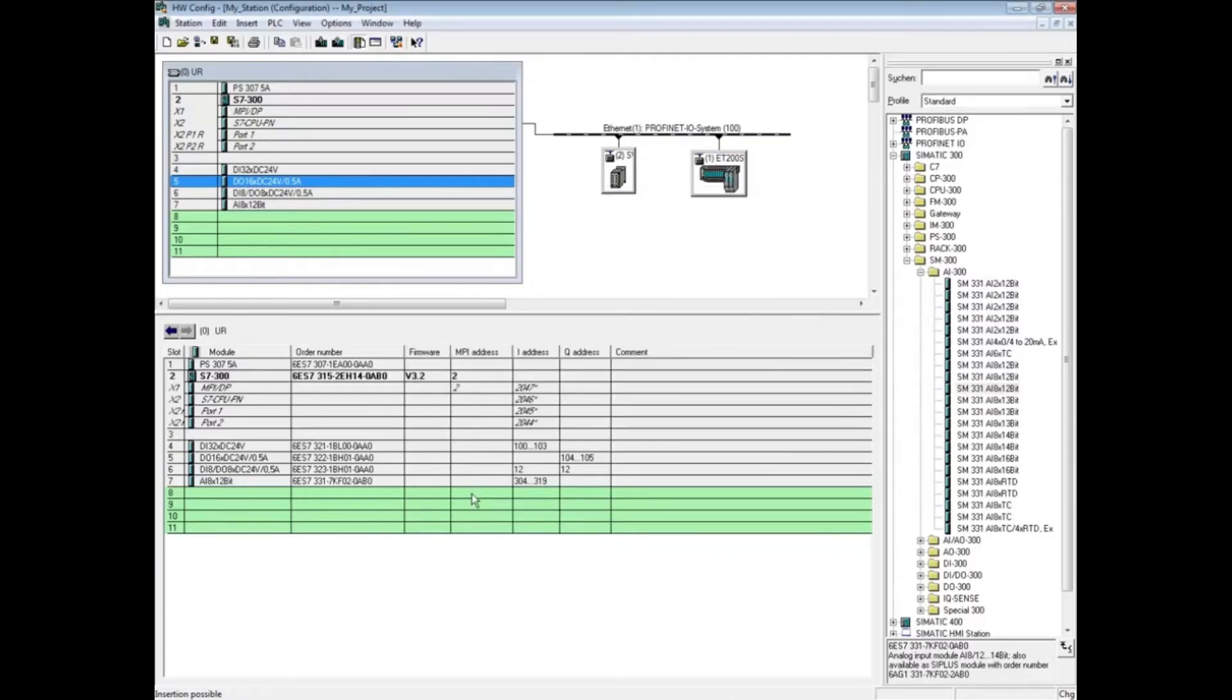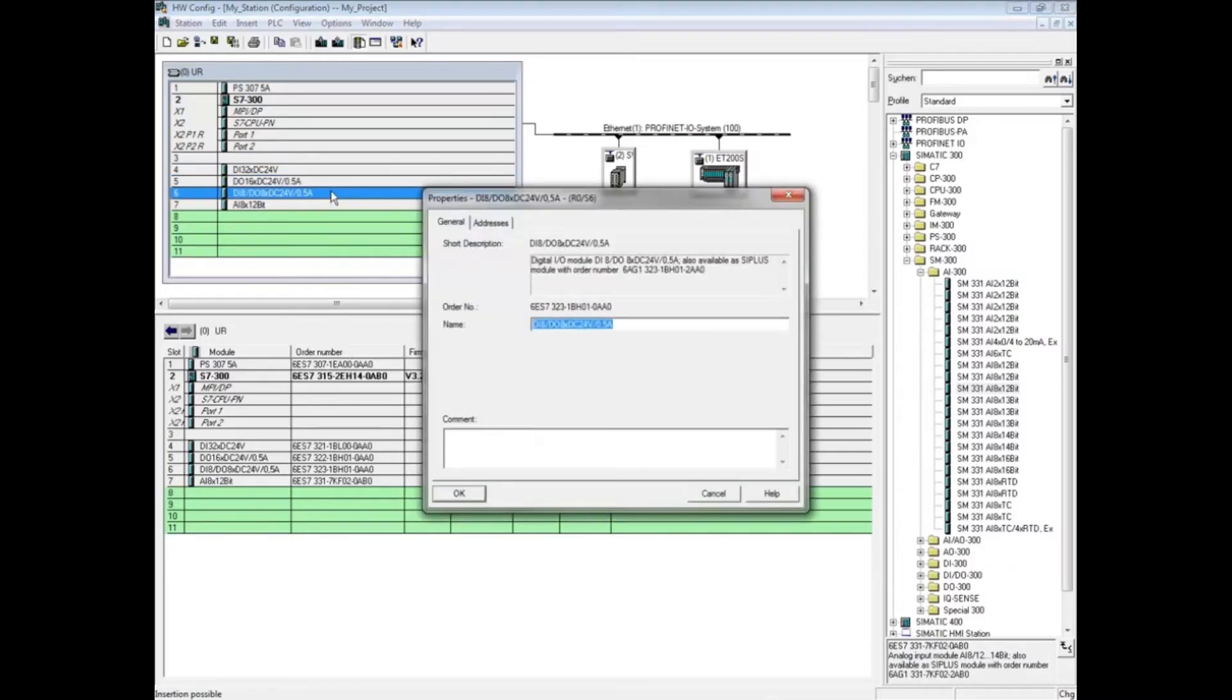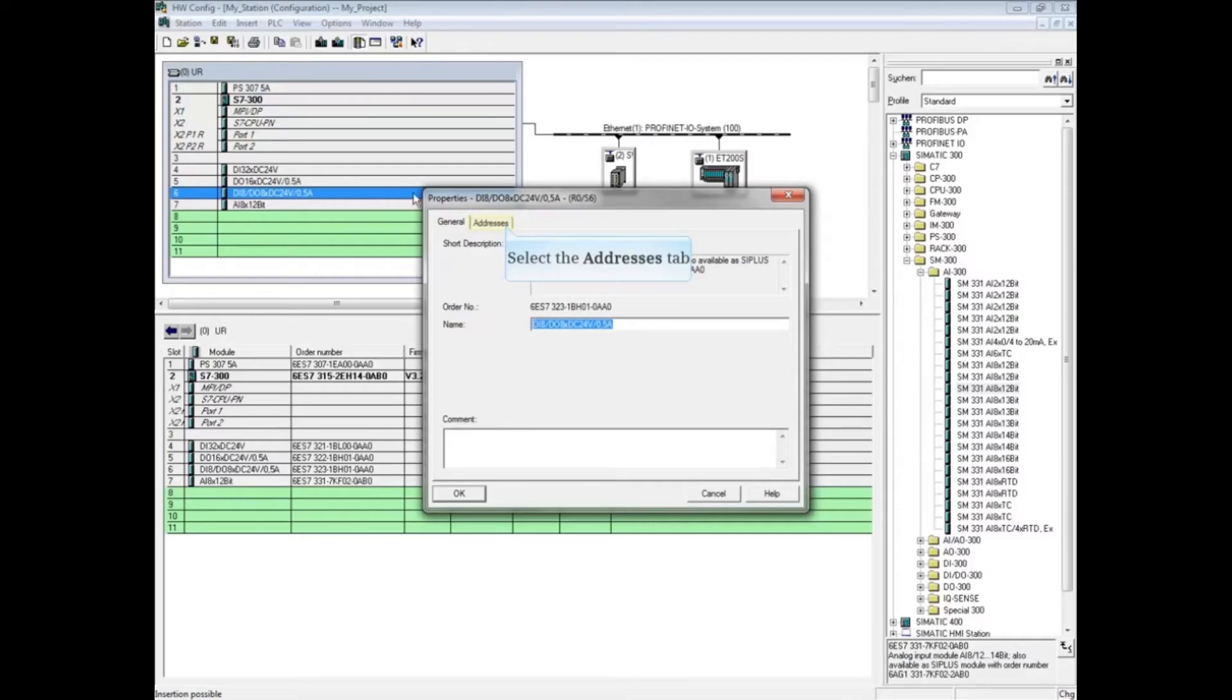The next module in the rack is a digital 8-bit input/8-bit output module. Double-click to open its properties. As with the other digital cards, you can change the name here on the general tab. Select the addresses tab.